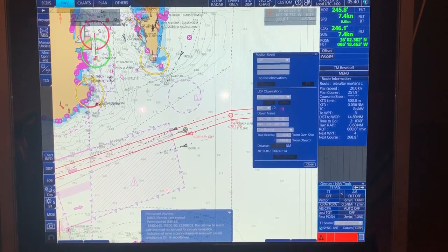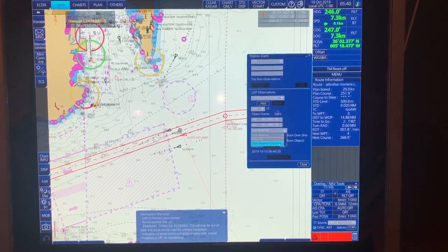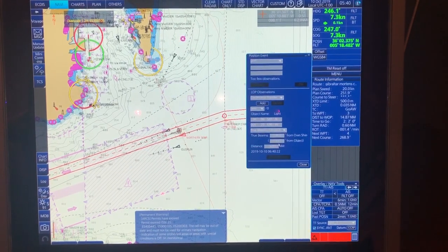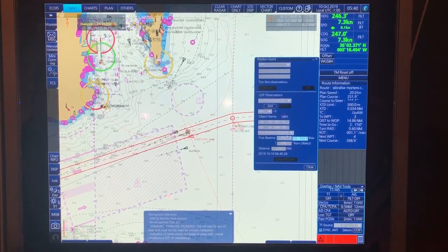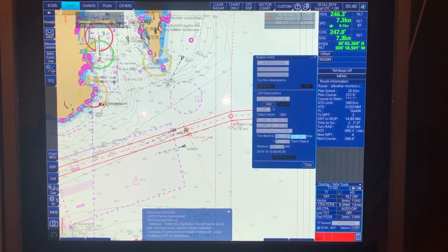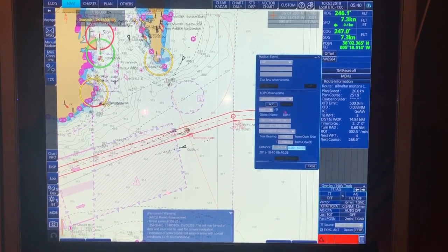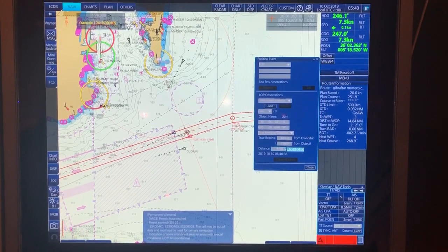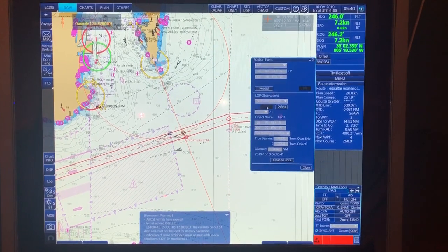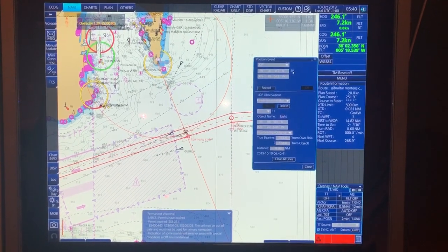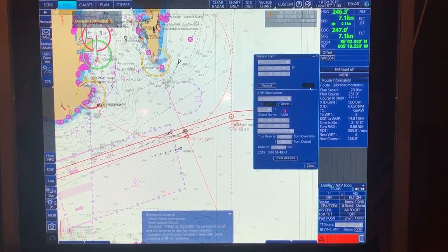Then you take what you have: a bearing and distance to, let's say, this place here, and you click it. Then you choose 'True Bearing and Distance' and put in your numbers — your bearing and your distance. Let's say your bearing was 338 and your distance was 4.6 miles. Then you press confirm, and now you already have an estimated position.